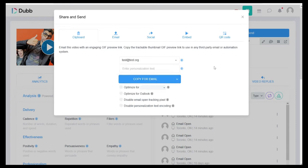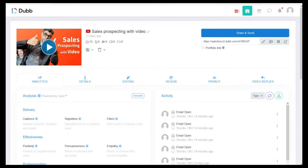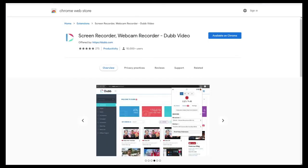The second option is to use the Dubb Gmail extension. If you're using Gmail, you can download this Chrome extension directly from dubb.com/chrome.